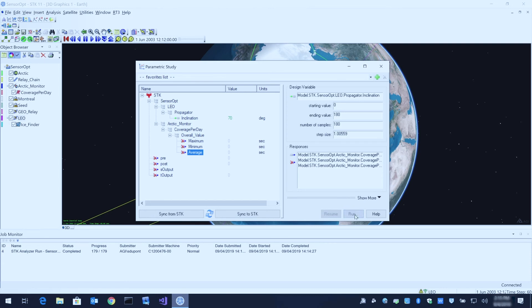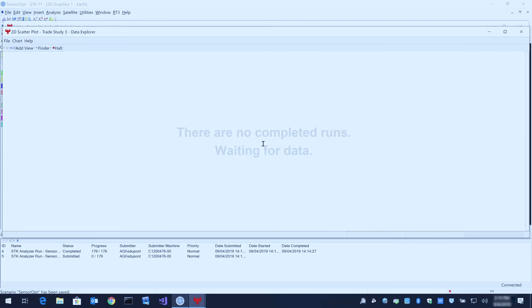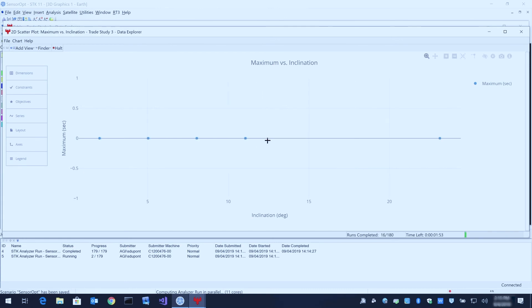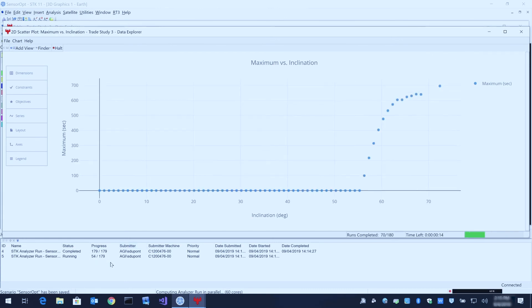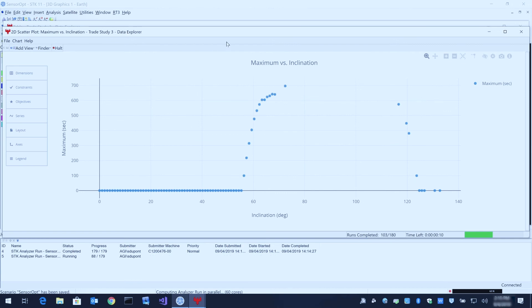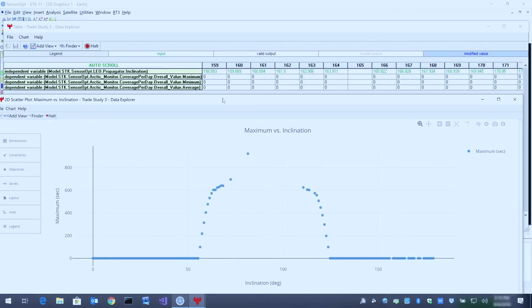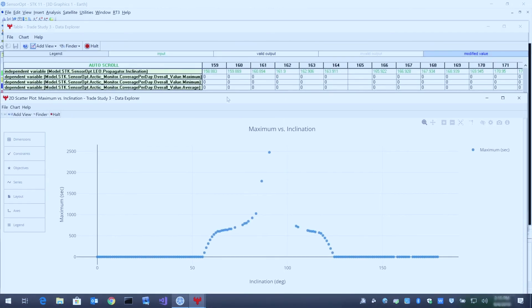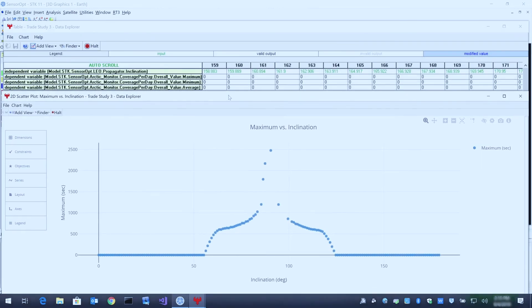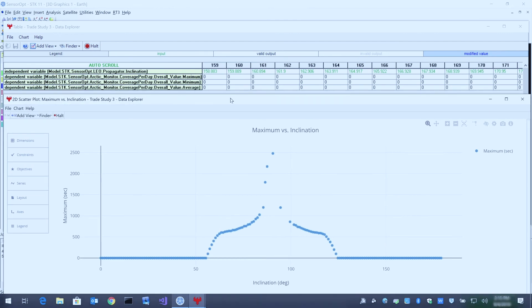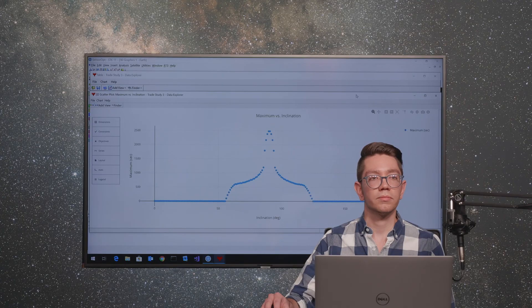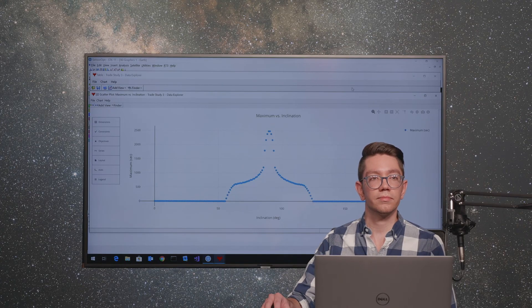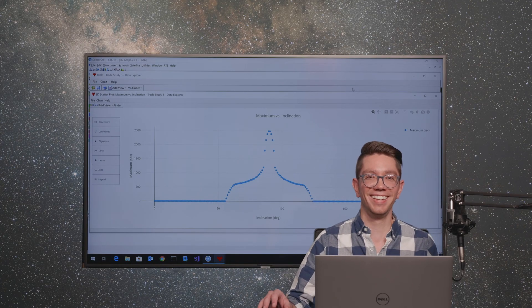As I click run, 180 tasks will be sent to the coordinator and distributed across our agent machines on the cluster. You can see the progress down here in the job monitor within STK. In the background, these values are populating very quickly. We are almost done with our 180 points and just finished. That only took 24 seconds.